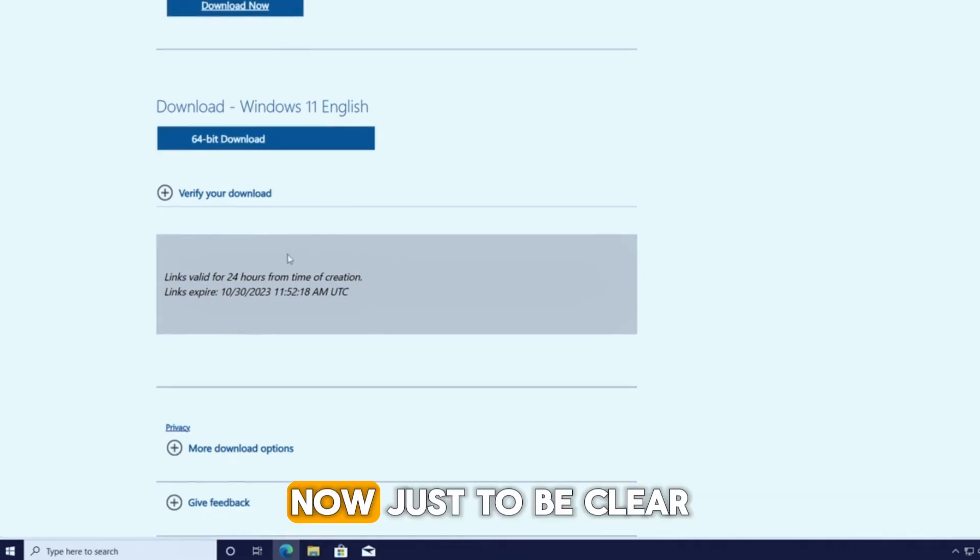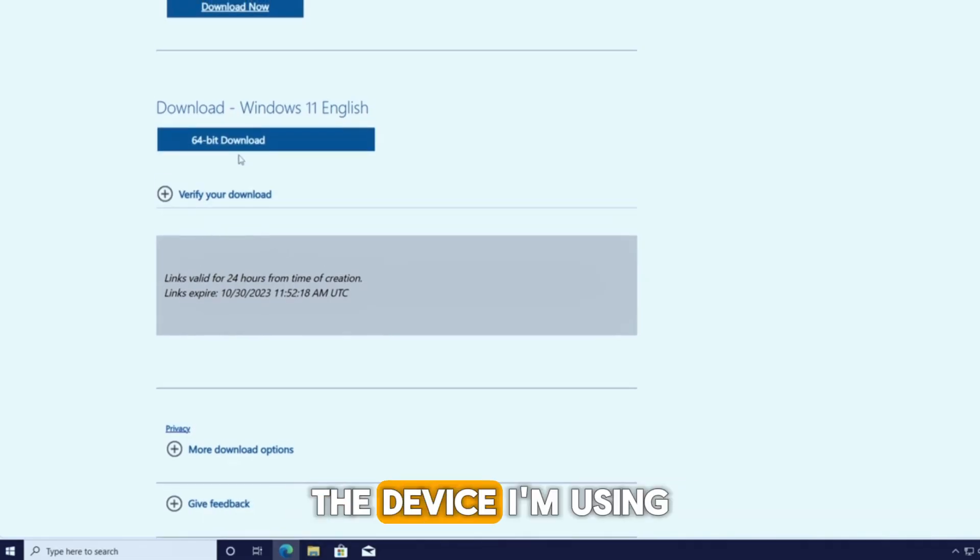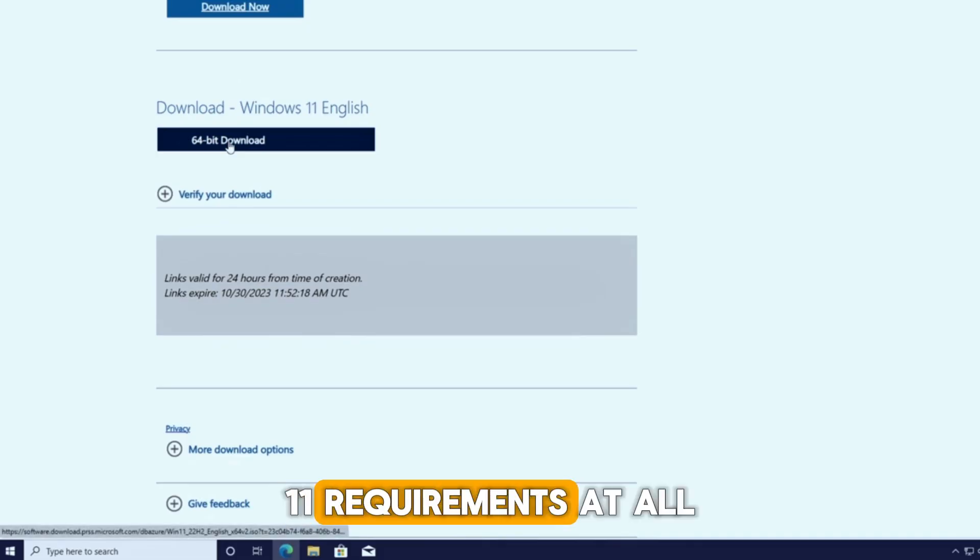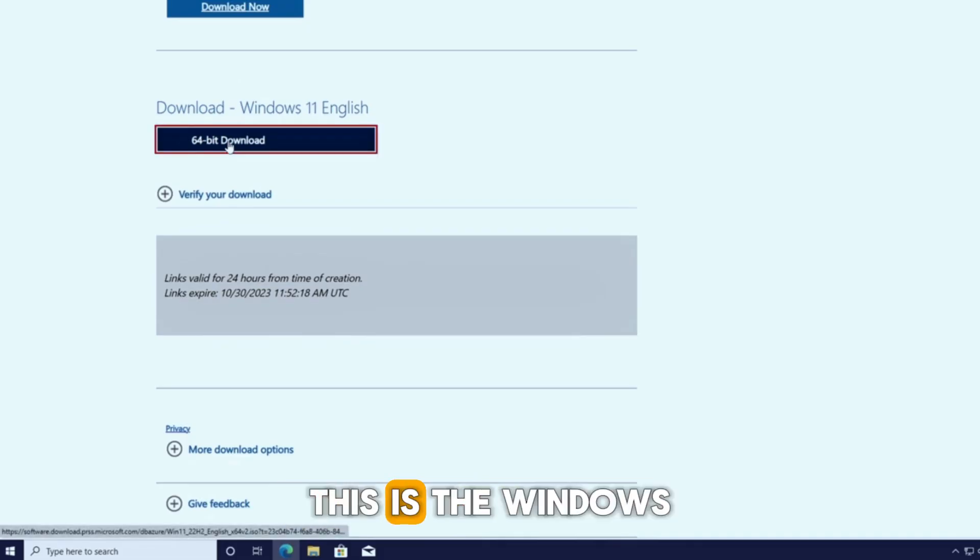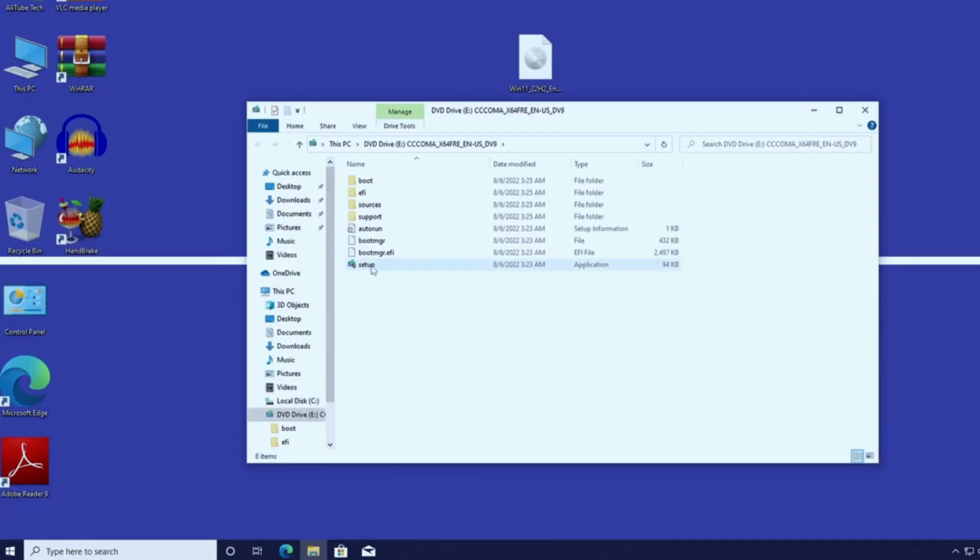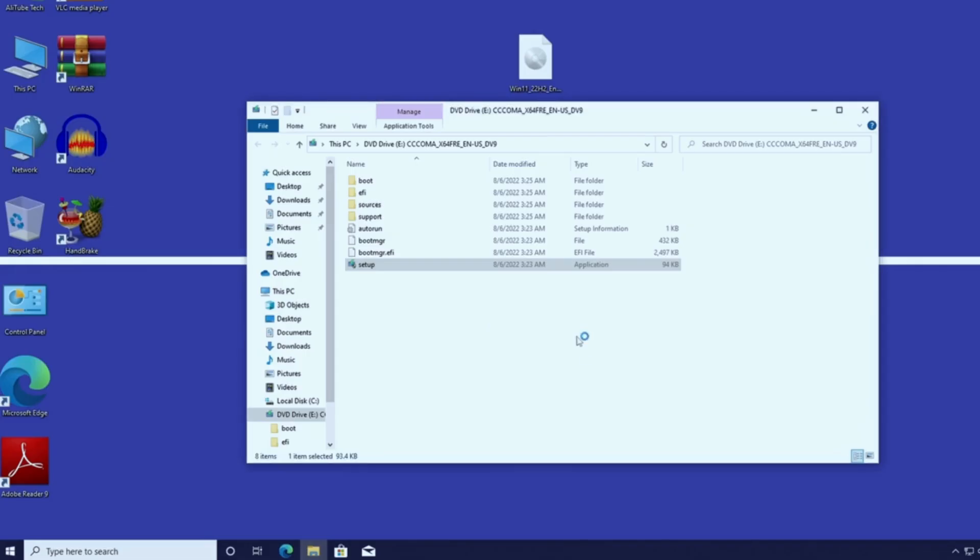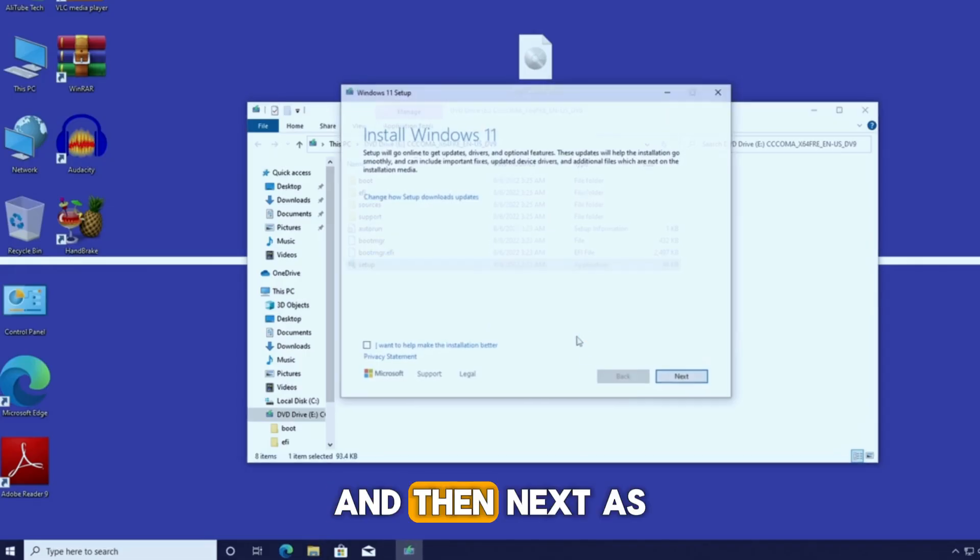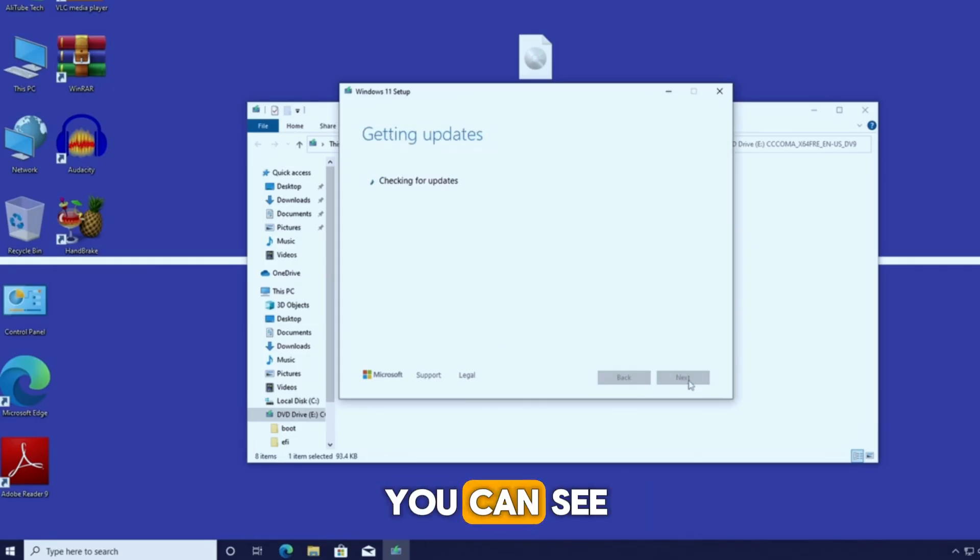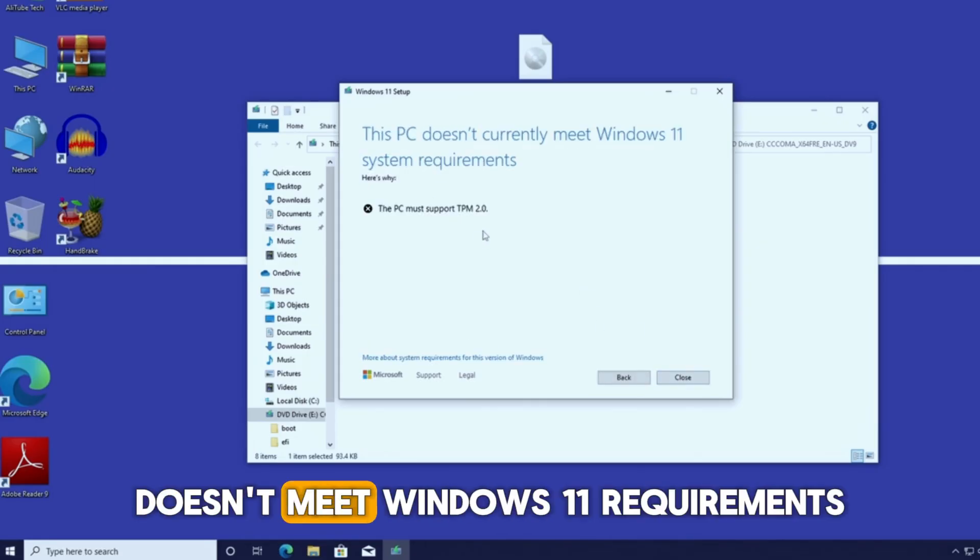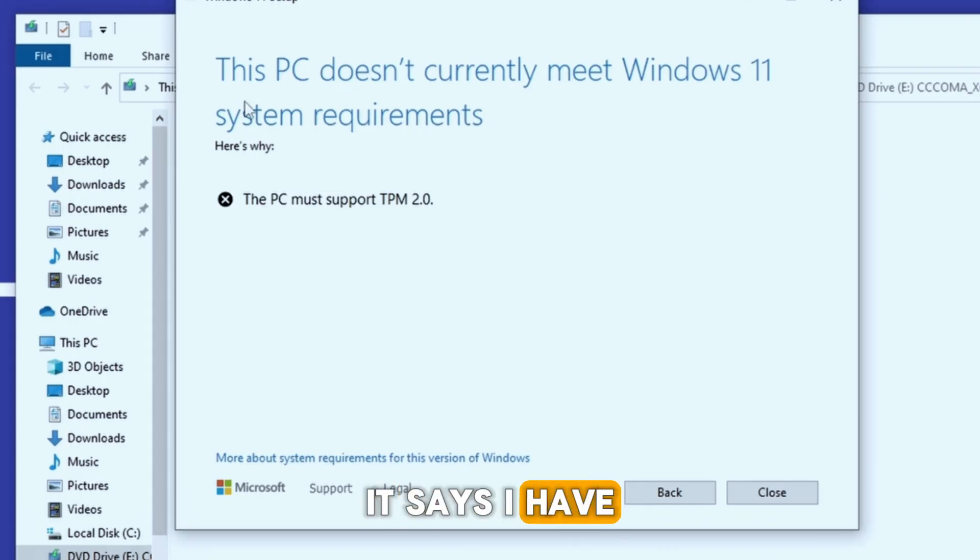Now just to be clear, the device I'm using right now does not support Windows 11 requirements at all. So let's test the method together. This is the Windows 11 ISO I just downloaded. Double-click it, press yes, and then next. As you can see, it shows the message that my device doesn't meet Windows 11 requirements. It says I have a TPM issue.